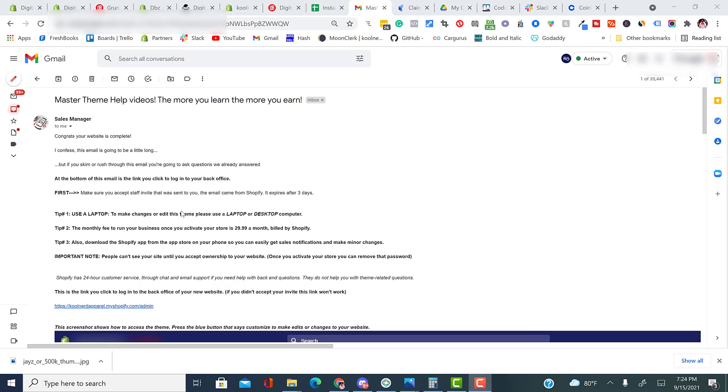But first, make sure that you accept the staff invite that we've already sent you from Shopify. It expires after three days, so make sure you accept that invite. Tip number one while watching this video, make sure you use your laptop to make changes or edit this theme. Using a laptop or a desktop will make this process smoother and extremely efficient.